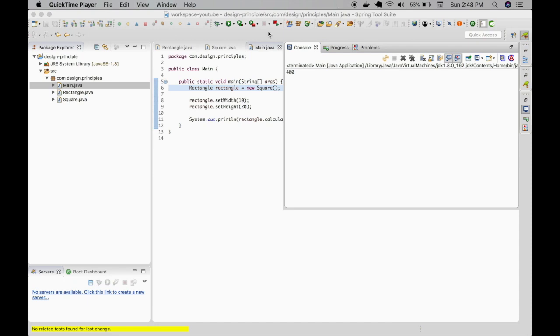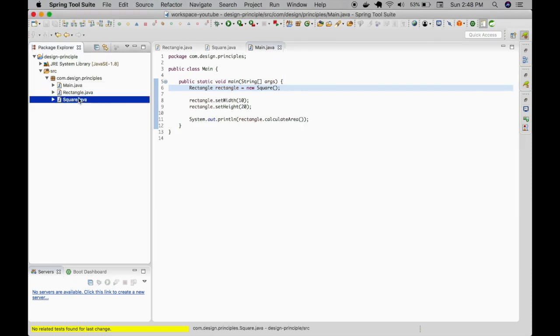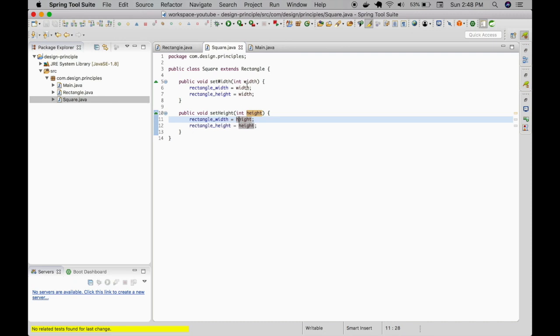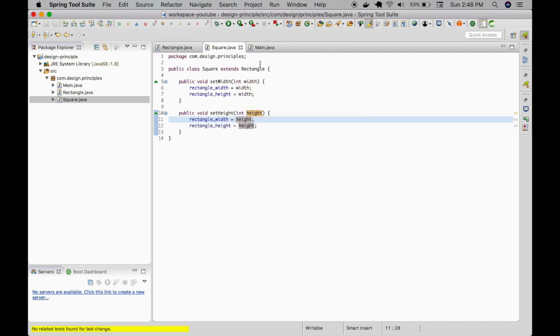Do you see the problem here? The width is assigned to both height and width of the base class. And the height is assigned to both width and the height of the base class properties directly.